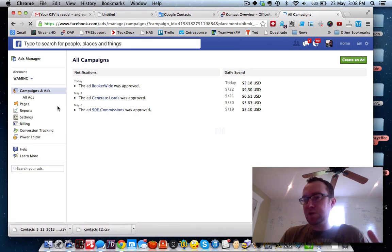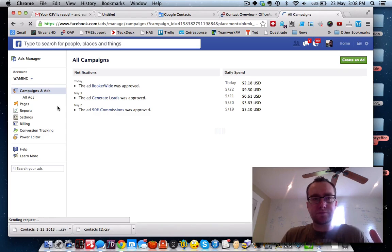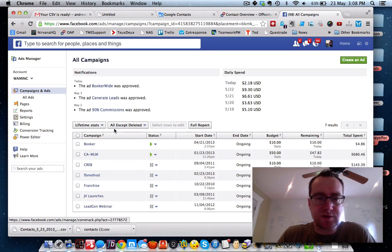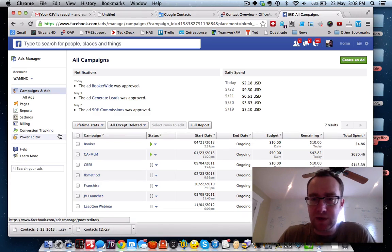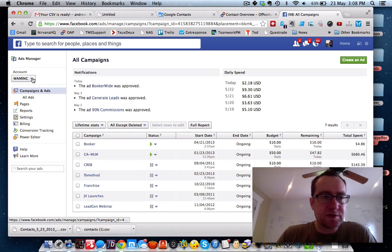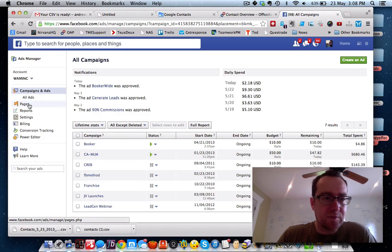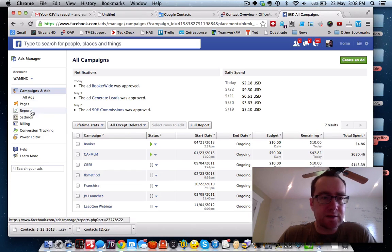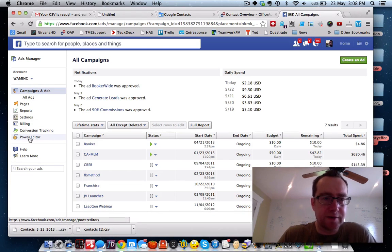When you keep these groups smaller, it's easier to be more versatile with them. This is one of my Facebook accounts. We'll just use this one for now. Basically what you do is click on the Power Editor here.